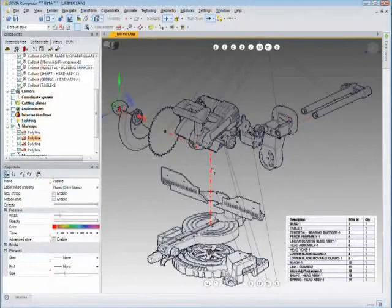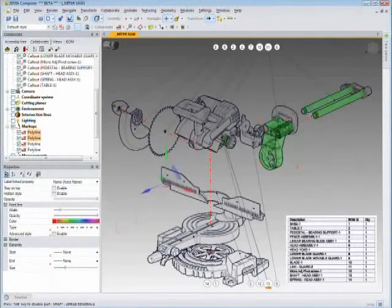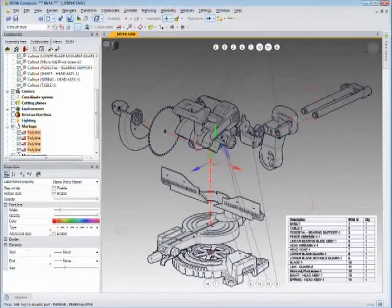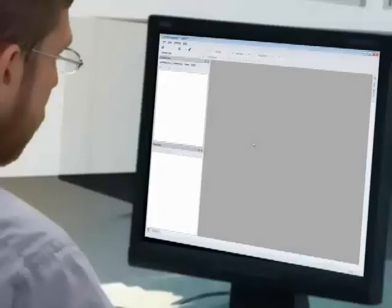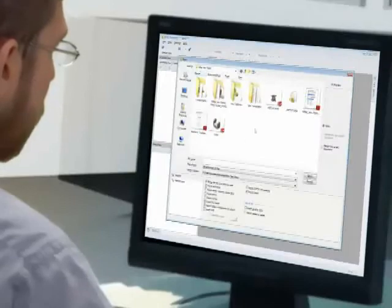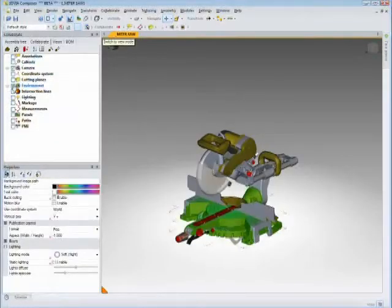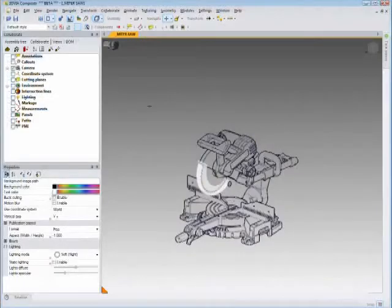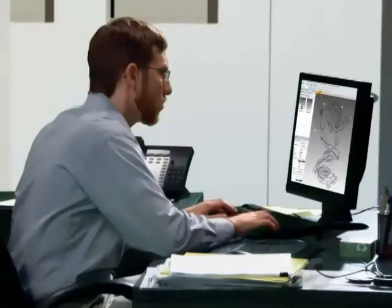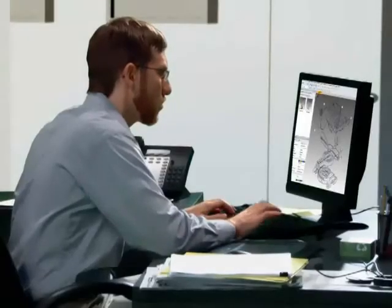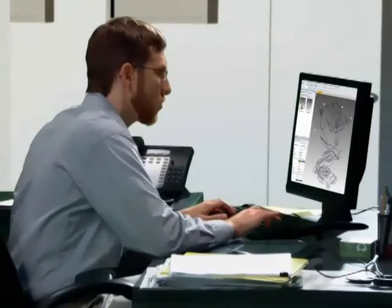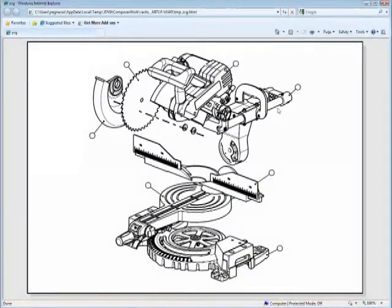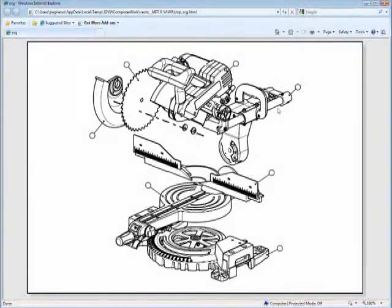A year ago, he had to wait until designs were released to start working. But with 3D Via Composer, he started creating documentation when Steven's design was 75% complete. So while Steven and Eric are getting the product to market faster, Robert is taking care of the documentation to ensure quick sales and customer satisfaction.